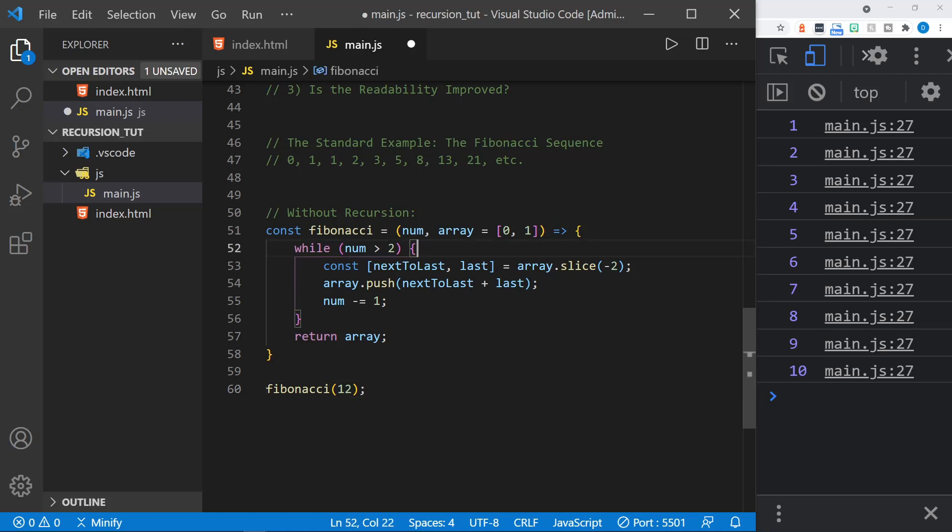So let's look at this function. It uses a loop instead of recursion. And it says while the number, the parameter number we pass in, is greater than 2, because we've already got the first two here, we want to slice the last two of the array. And we define those here by breaking them out with const, so we have next to last and last. We add those together and push them into the array for the next number. And then we subtract one from the number, and the loop continues while it is greater than 2.